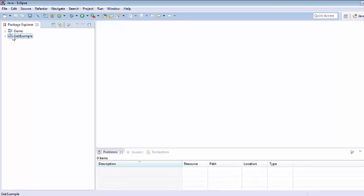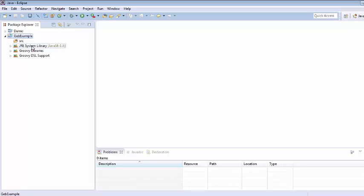Come to this project and just click on this triangle. It will expand and here you can see that it has just added JRE system library, Groovy libraries, Groovy DSL supports. It means our Groovy project has been created. For all other dependencies we are going to use Maven.